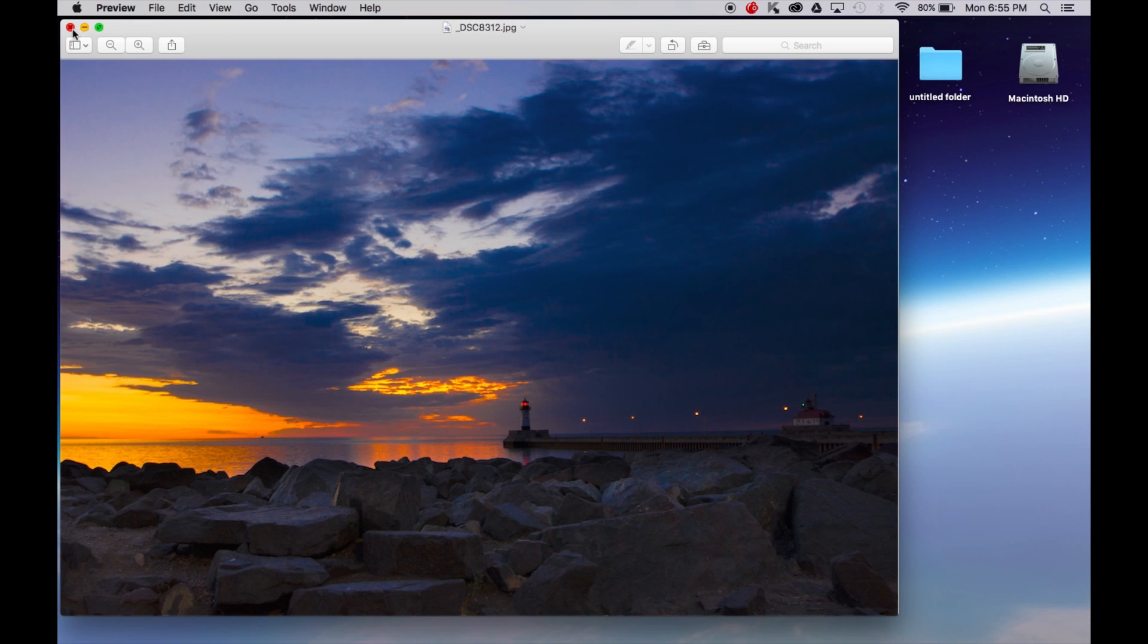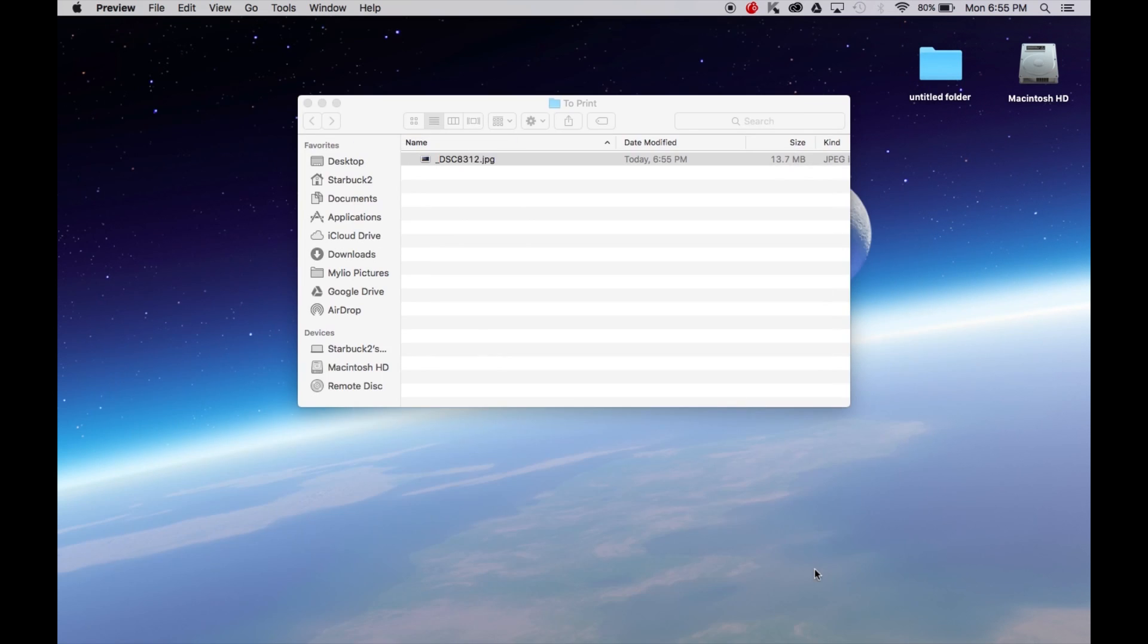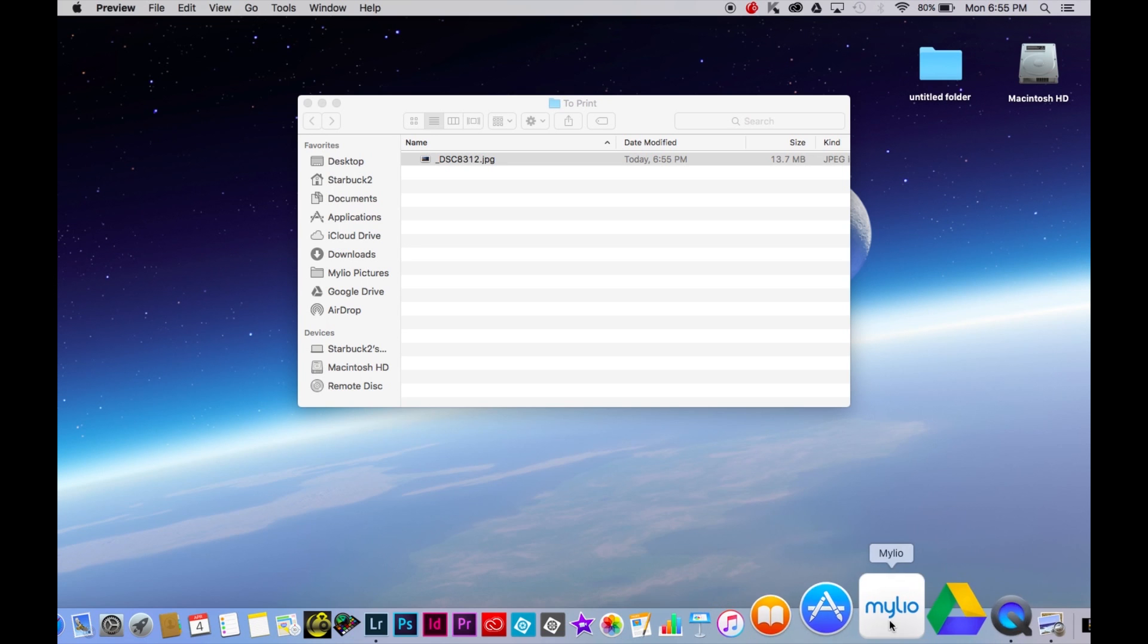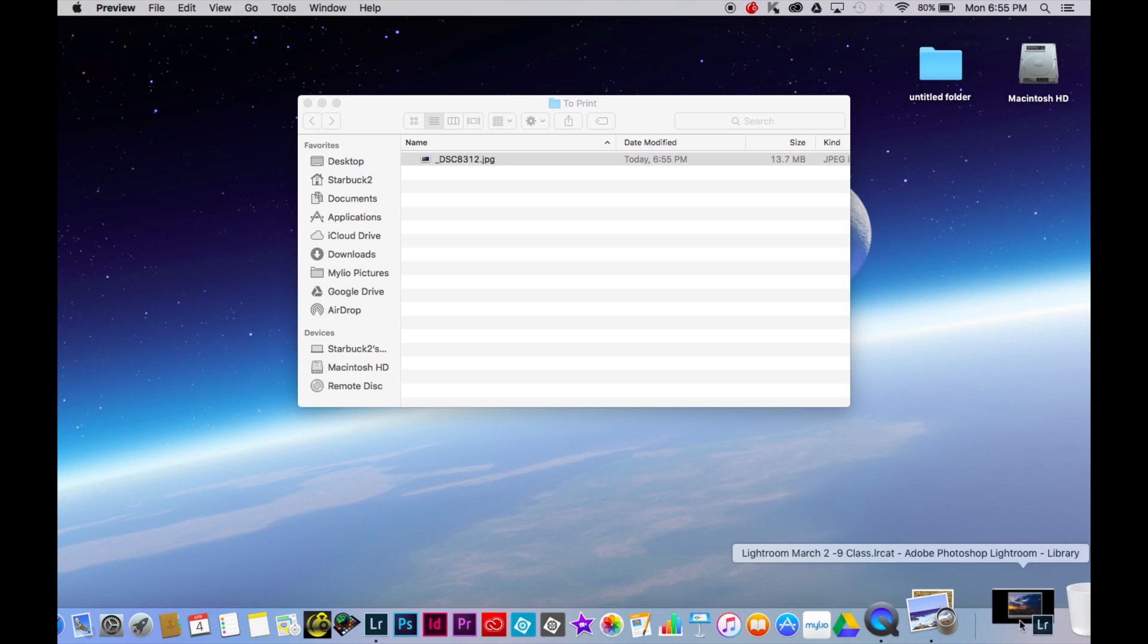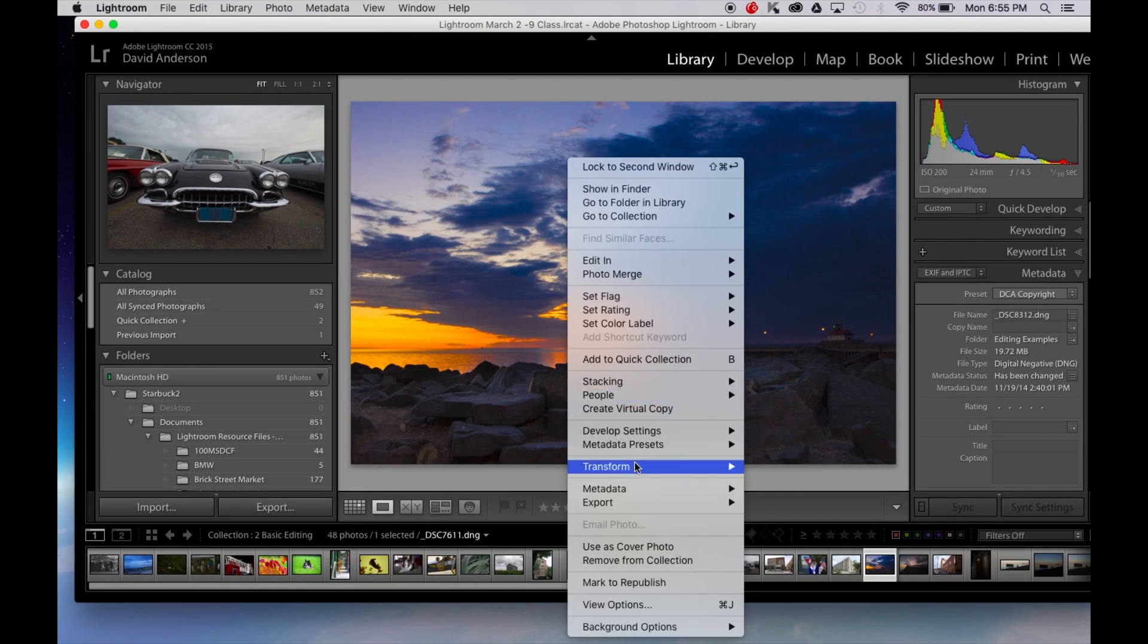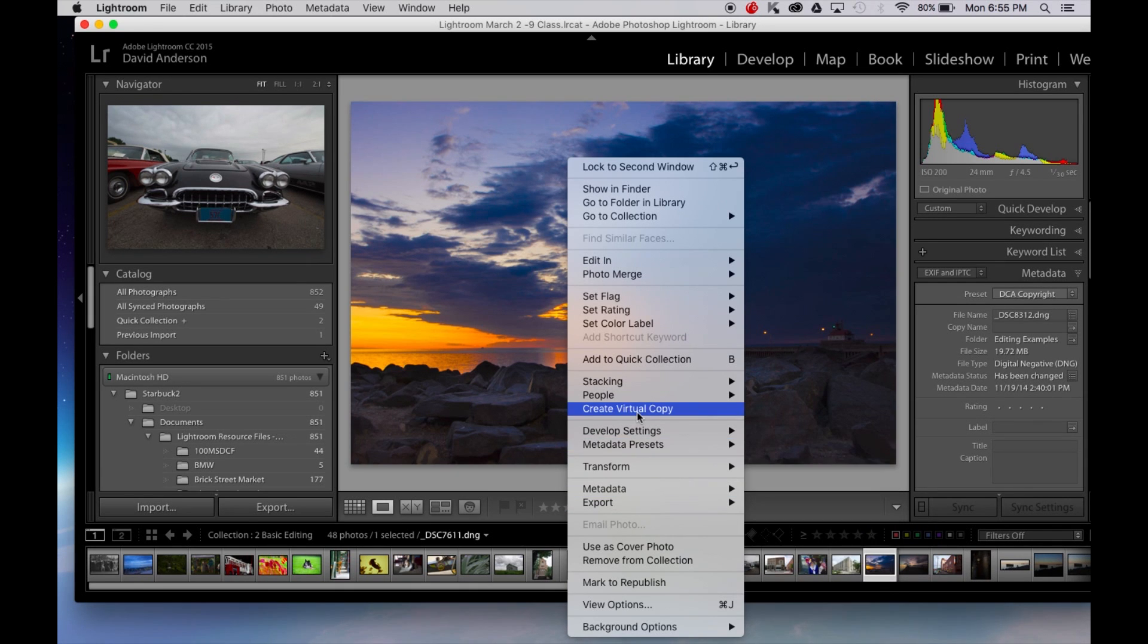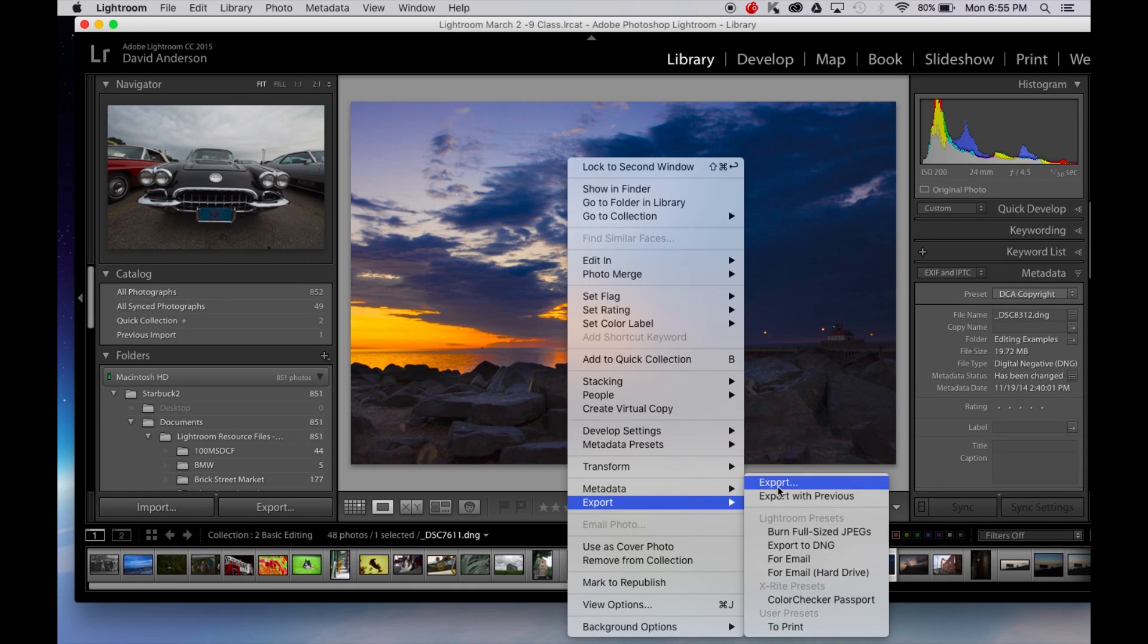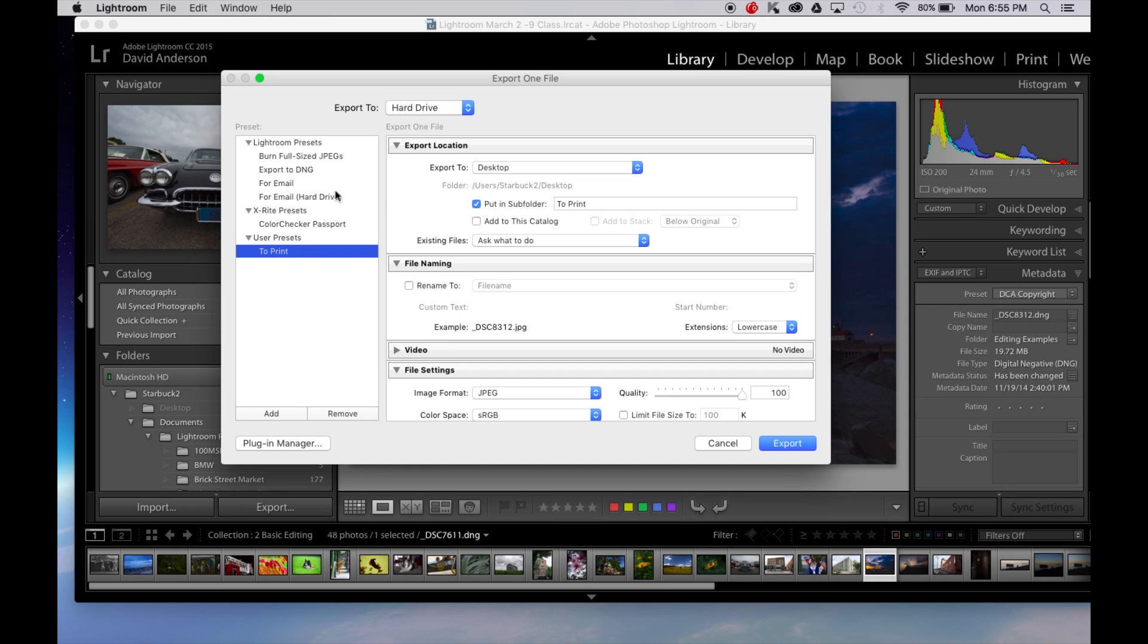So remember just create an export. You can name it anything you'd like. I've of course in this example named it to print.